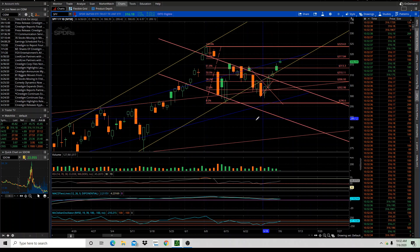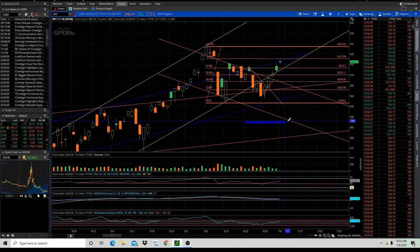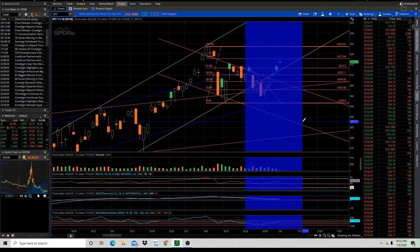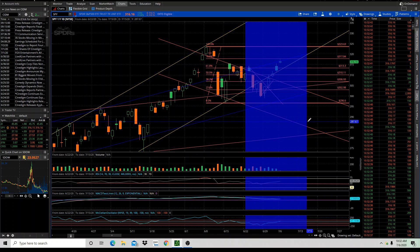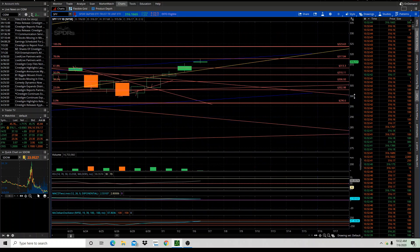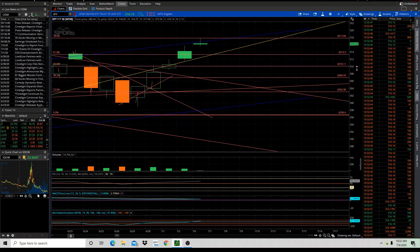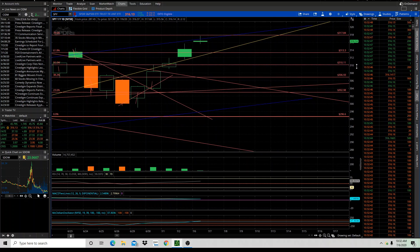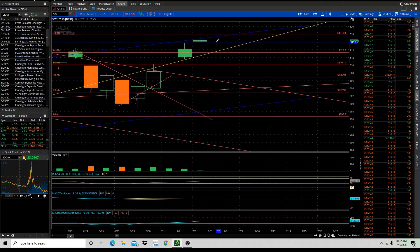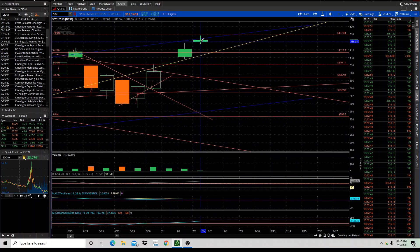you can see, if we zoom in here, that the 313.84, or 317.84, was literally a 78.6% retracement, and we hit what? We hit 317.68.